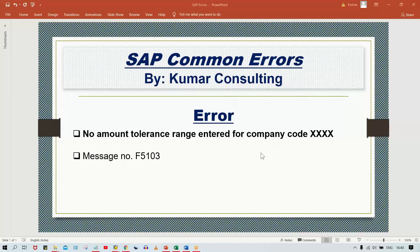Hey guys, welcome back. In this video I'm going to explain one more common error. This is pretty common, so I'll let you know the root cause and everything one by one. If you look at this error message, it's quite clear: 'No amount tolerance range entered for company code.' This means it is related to your tolerance group.